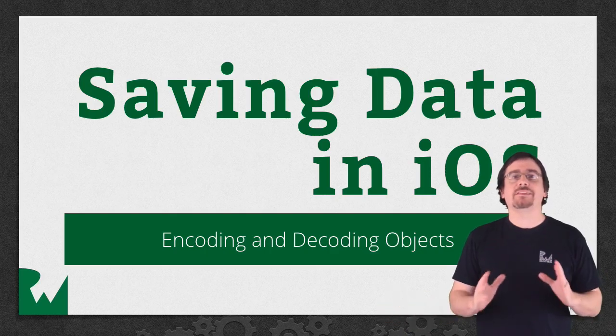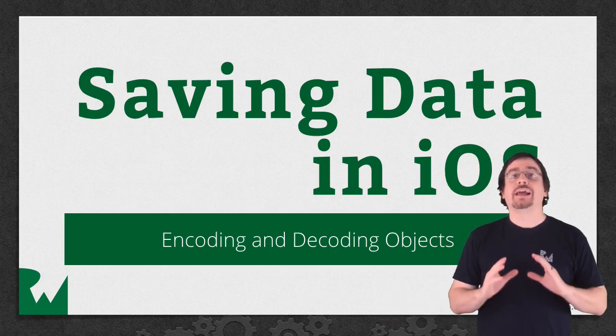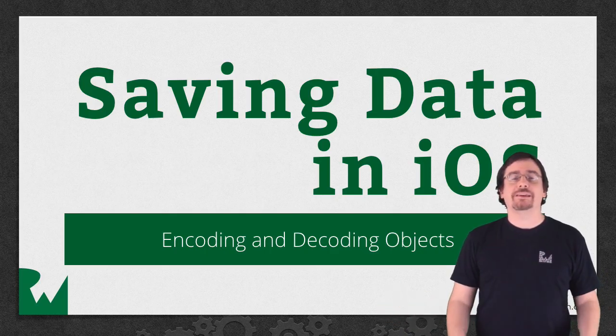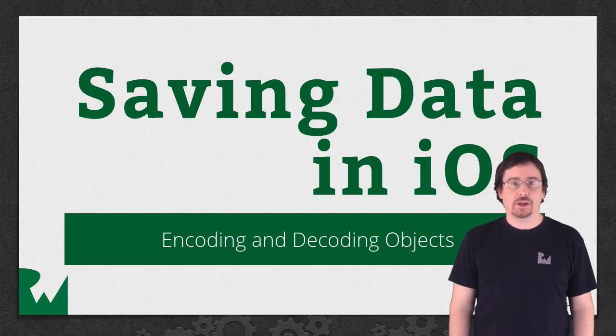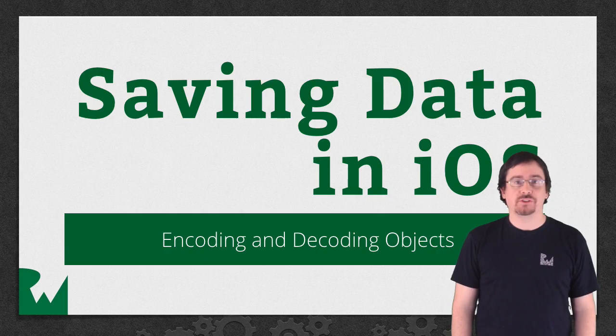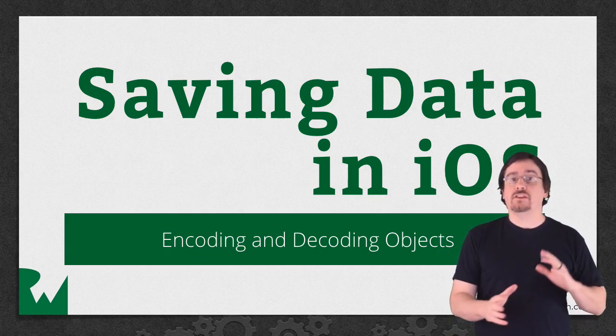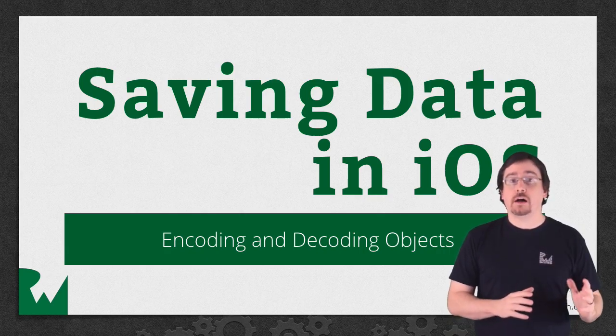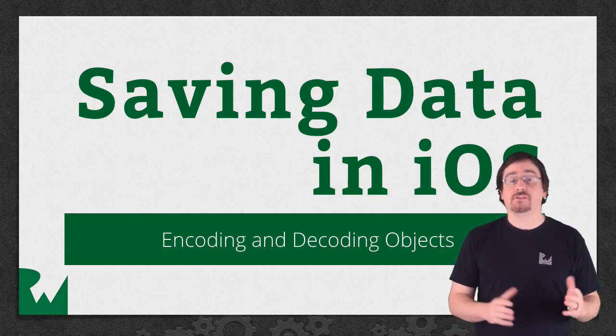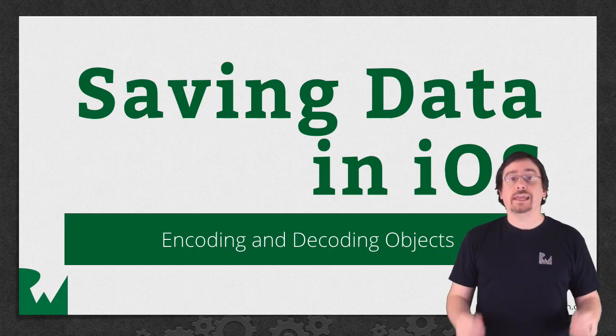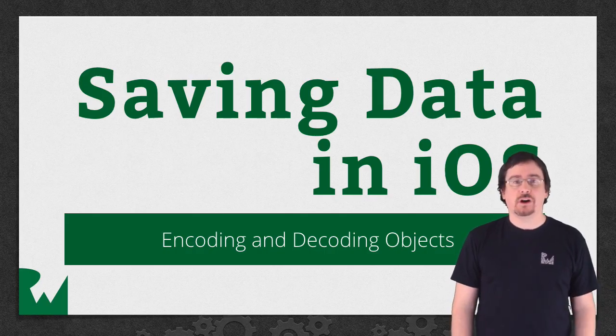Hey, what's up everybody? This is Brian and welcome back to Saving Data in iOS video tutorial series. In this video tutorial, you'll learn how to save your object graph to disk using the NS coding protocol.